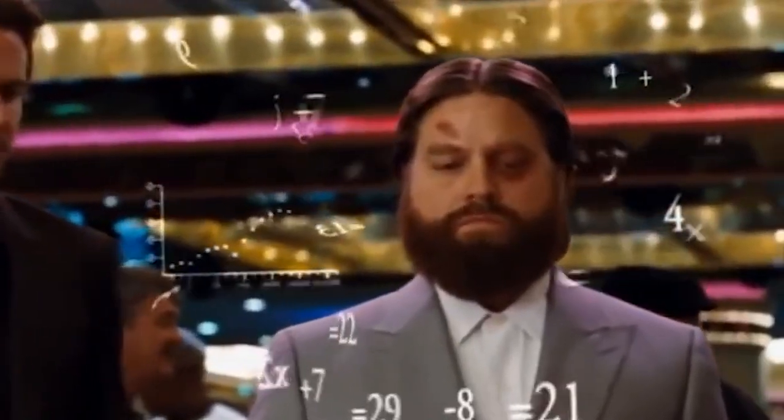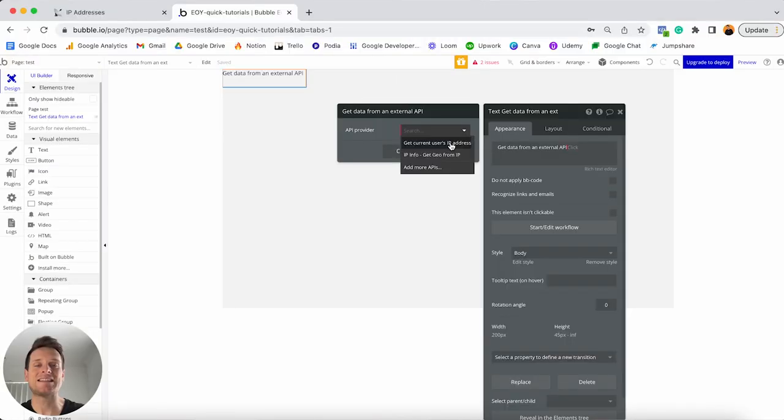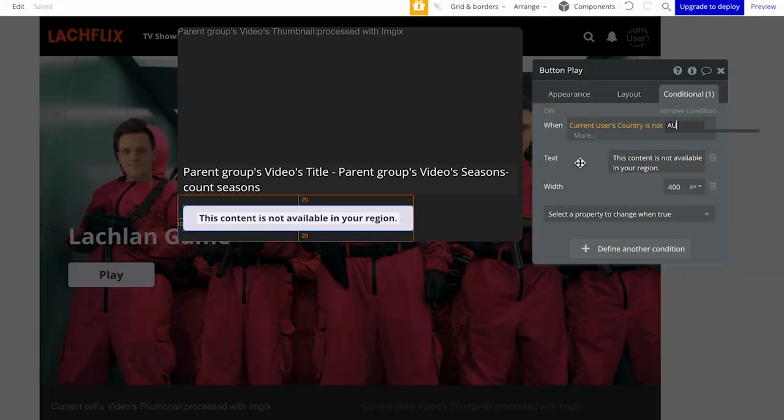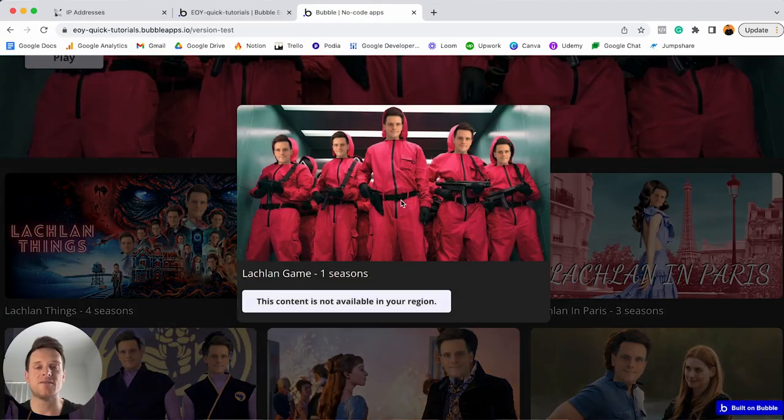In this video, I'm going to teach you everything you need to know about working with IP addresses inside of Bubble. I'm not only going to explain how we can extract someone's IP address from their browser, but how you can reformat that information into something useful, as well as store that information in your own database. Then finally, I'm going to give you a real-world demo of how you can actually use this information within an app — specifically, how we can exclude certain features of an app to users within a certain region.